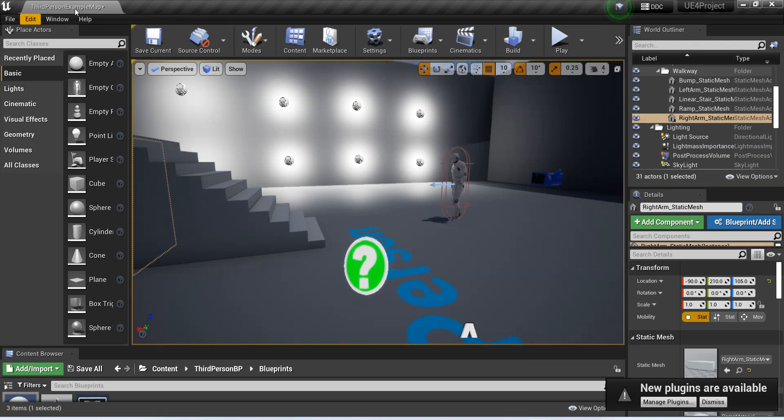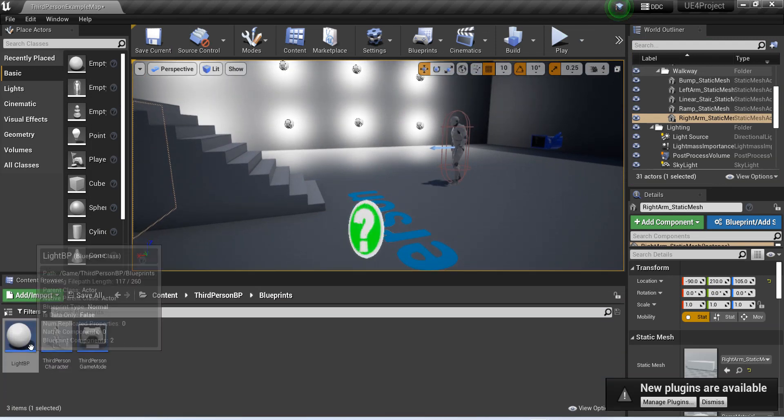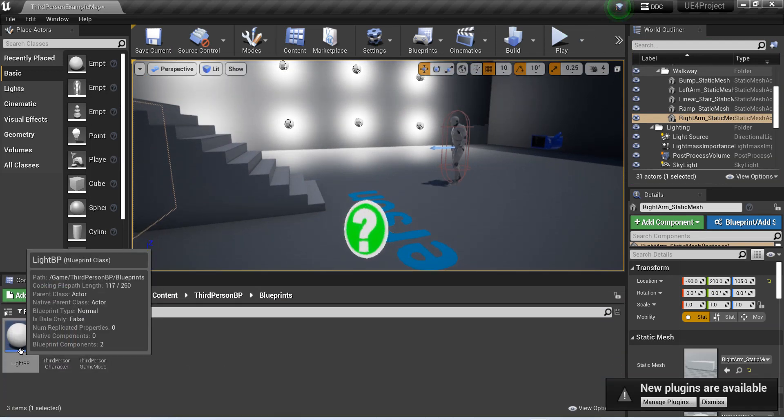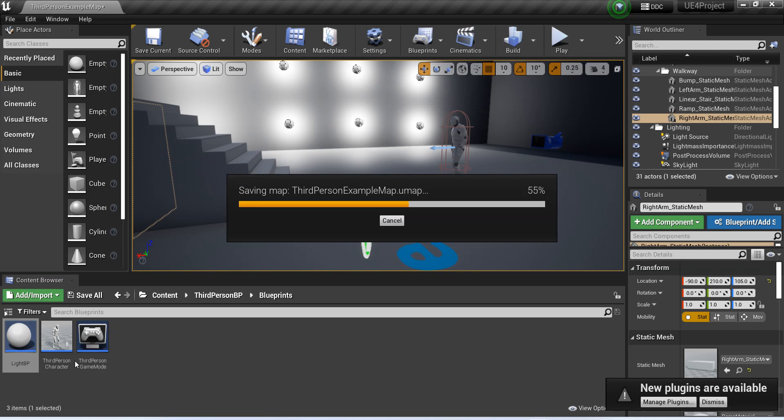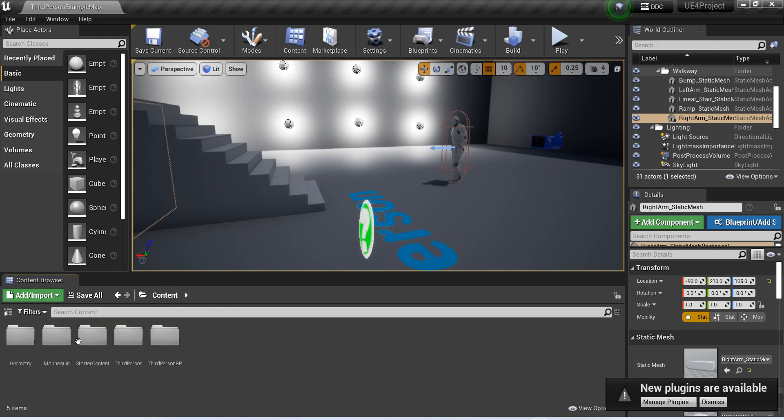From here, what we have to do is basically create... I was here and I just went to blueprints.